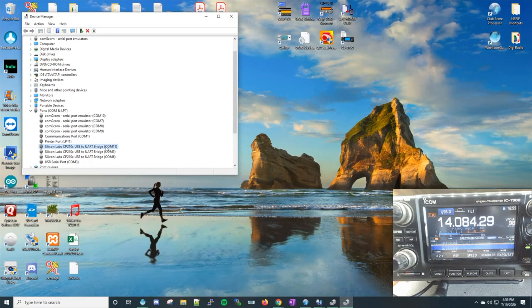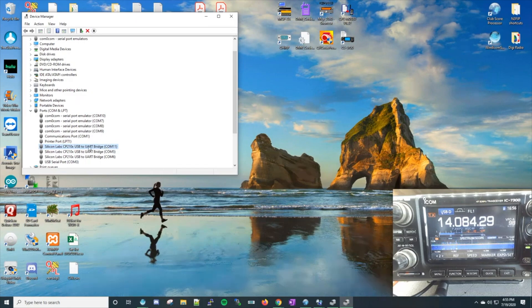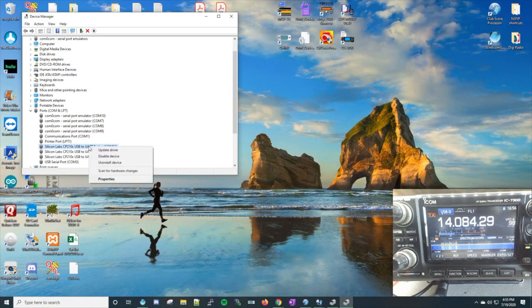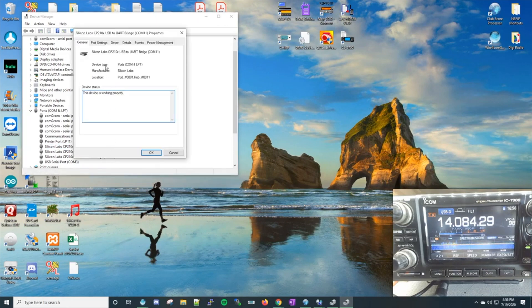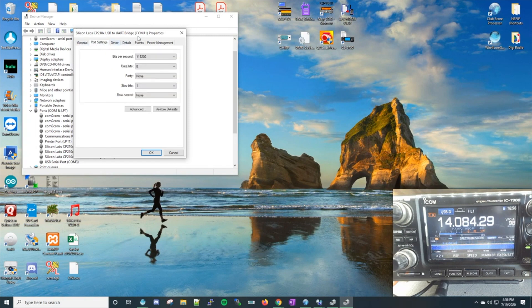The values in this COM port may be different from yours and also different from what I have in N3FJP, so don't let that throw you off. What we're going to do is match the values in this COM port profile within N3FJP's COM port configuration. Highlight that COM port, right-click, select Properties, and go up to Port Settings.